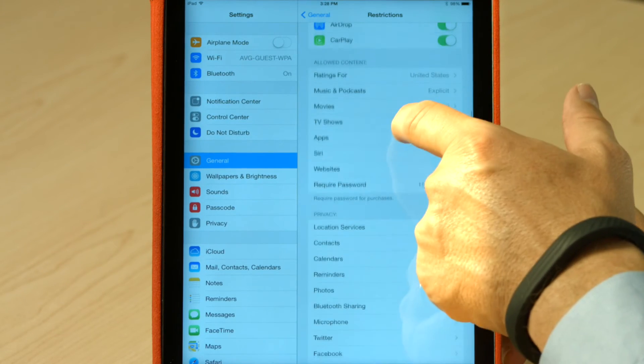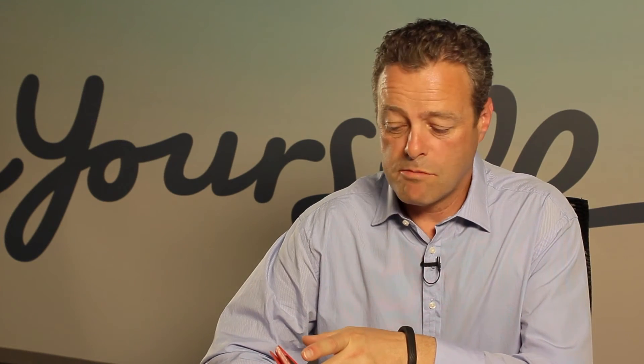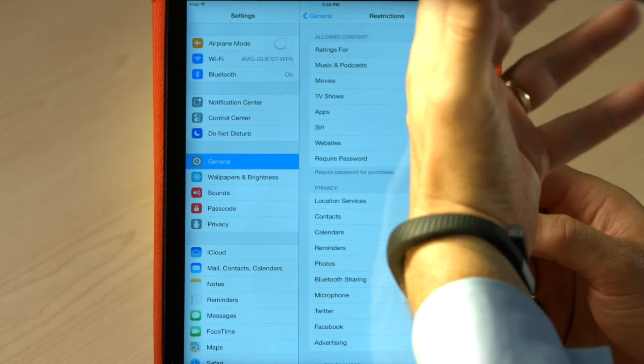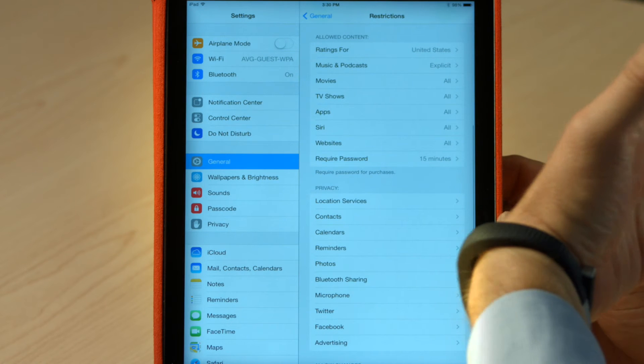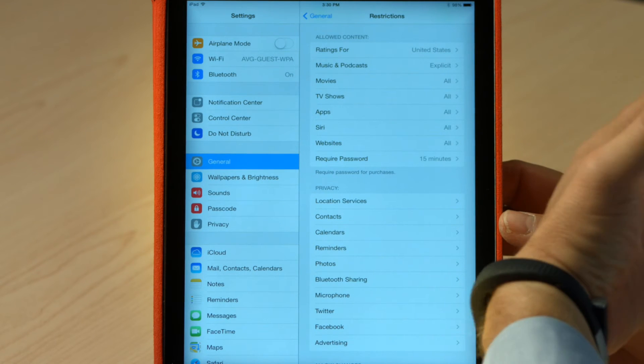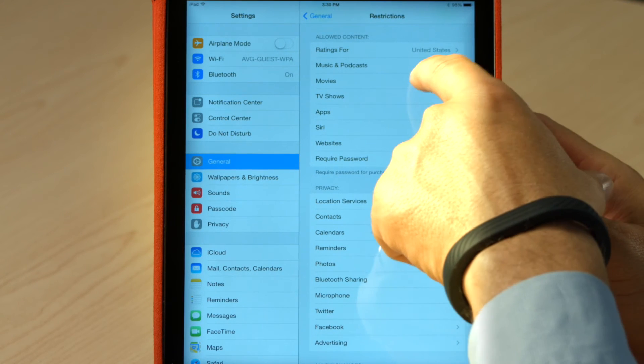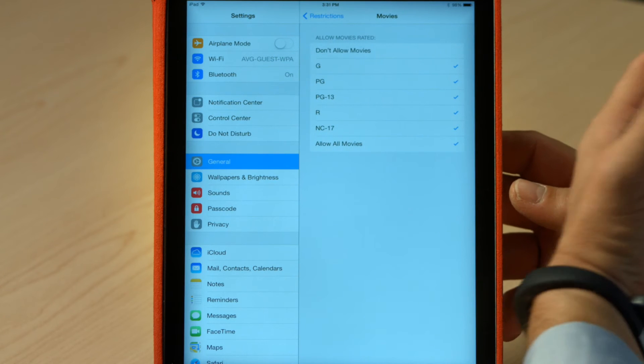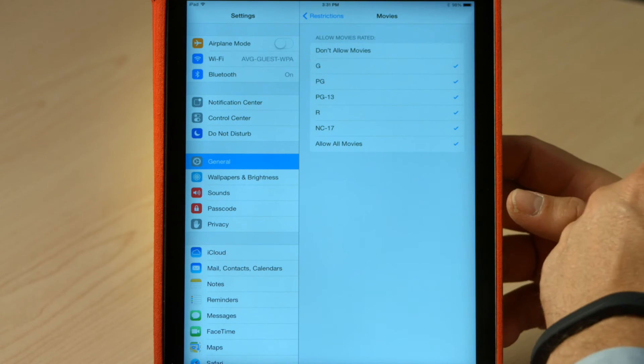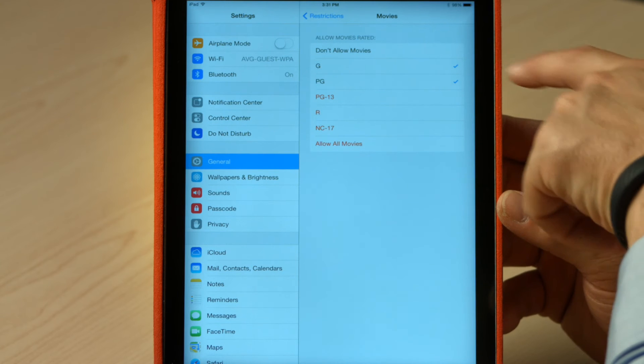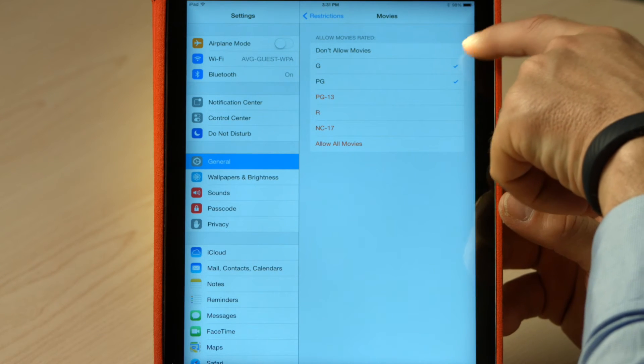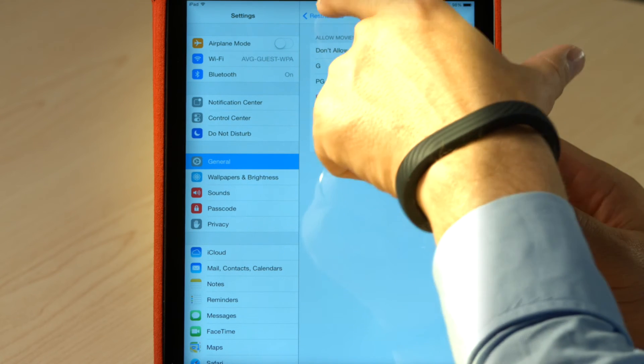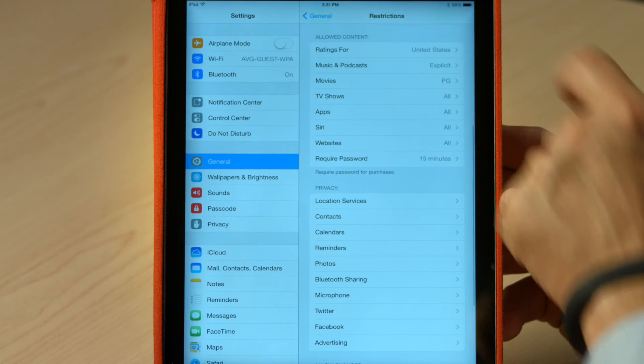The next part we're going to look at here is the allowed content. Firstly, telling my iPad where I am is a good thing because it allows me to pick up the content meanings that I'm going to understand as a parent. So for example, now if I go into movies, I can turn and say, well actually my kids can only see everything up to a PG. So if I click on PG, I get PG and G allowed and I can save that setting.